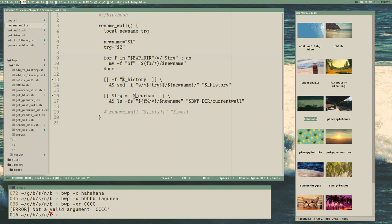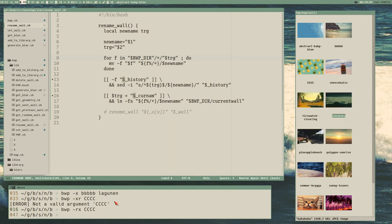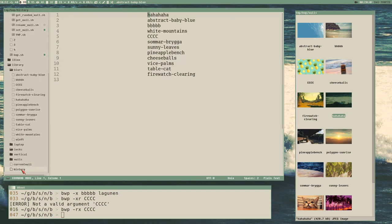We get an error because getops got confused - x doesn't have an argument when you write the options like that. When you have an option that needs an argument it needs to be the last in the option list. This will work now - it takes a random wallpaper and renames it 'zzzz' - it renamed the pineapples. You can also check the history to see that it renamed there as well.